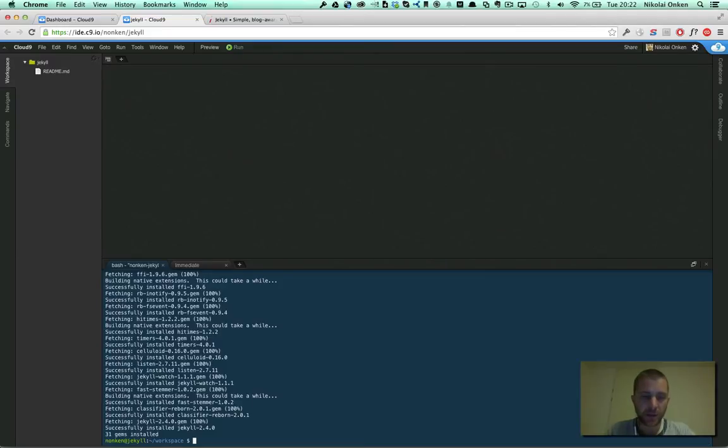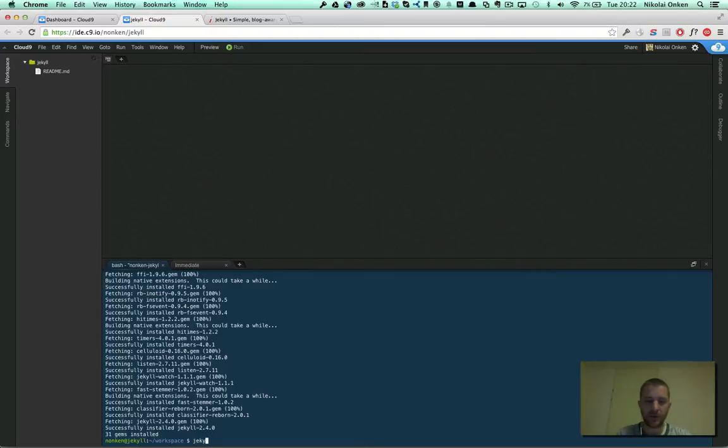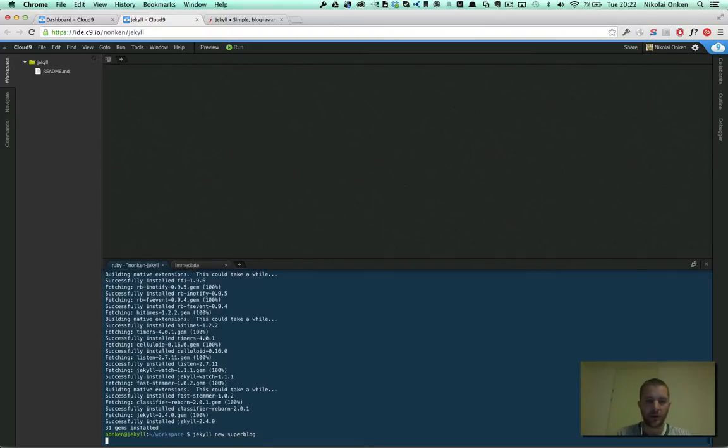Okay, so now that we have installed all the dependencies, we can just fire up a new project. Let's call it SuperVlog.